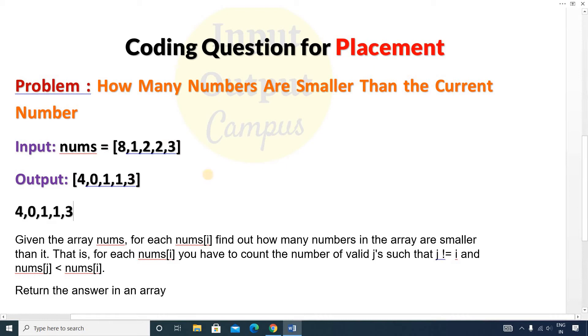So the final output is [4, 0, 1, 1, 3]. This is an easy type question, so before watching the solution please try to solve it on your own.